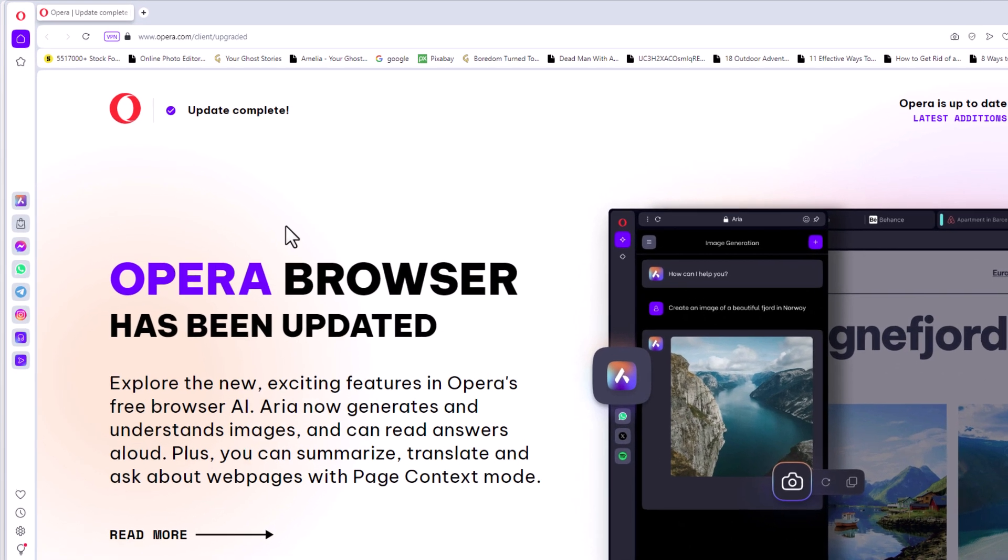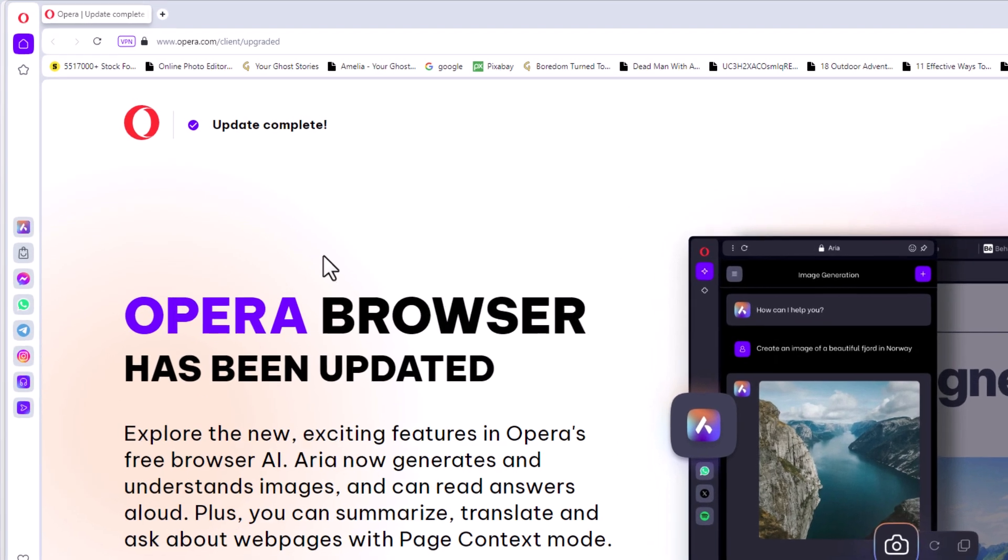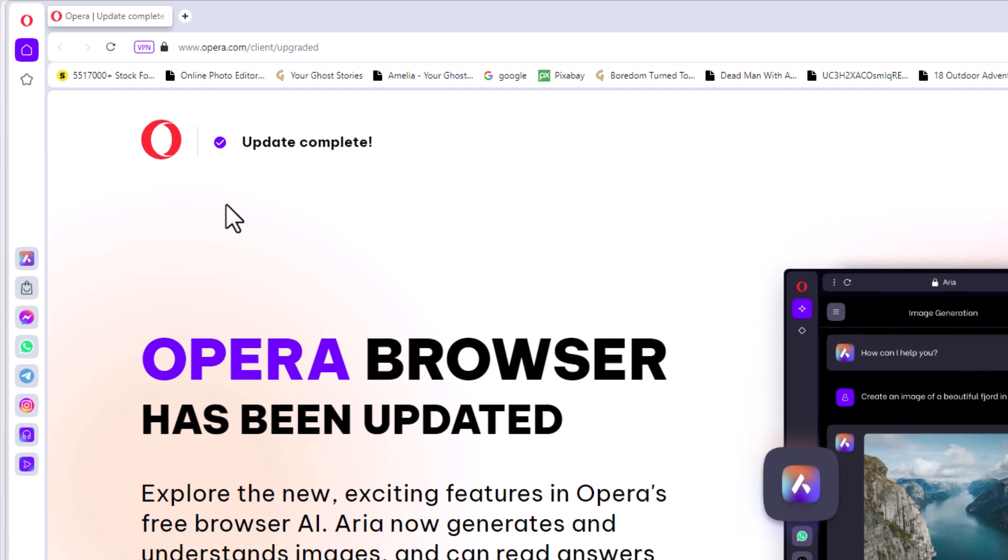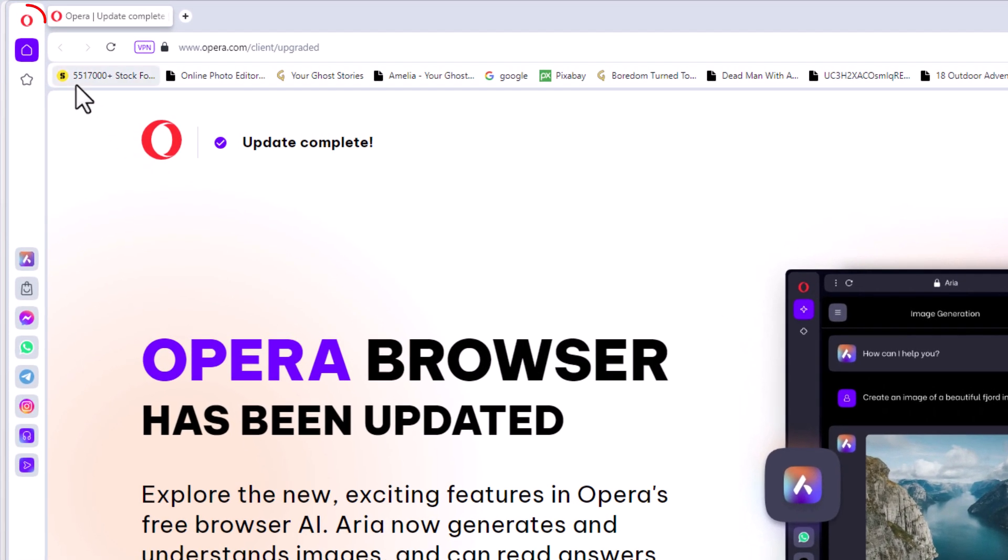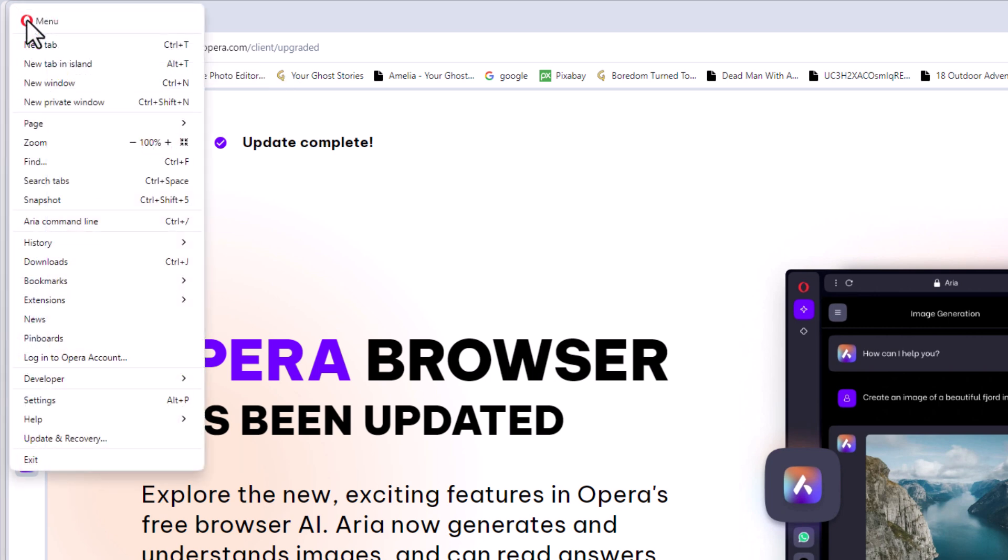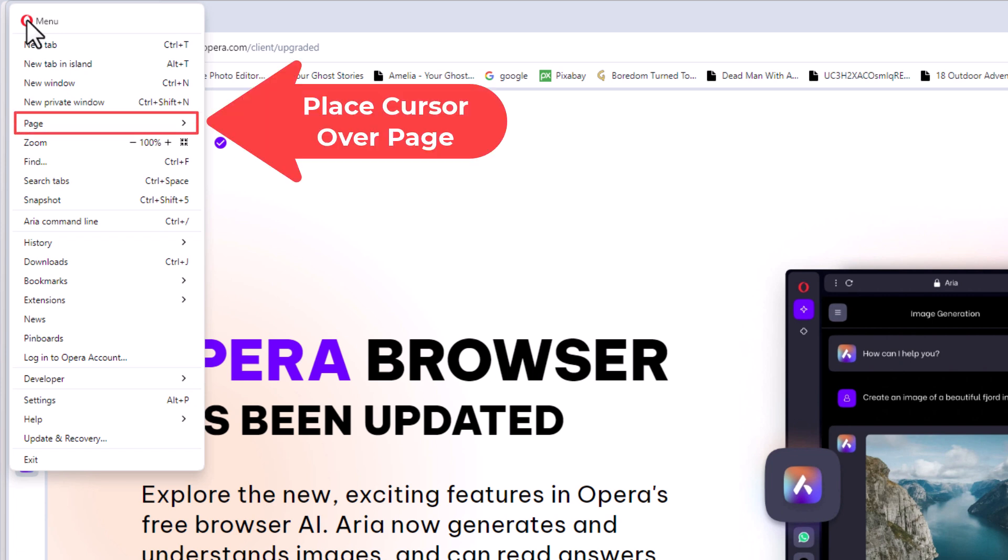First thing I'm going to do, I'm going to go to the upper left hand corner to where you see the Opera logo up here, the red O. I'm going to click on that. Then I'm going to go down to where it says page. I'm going to put my mouse cursor over page.